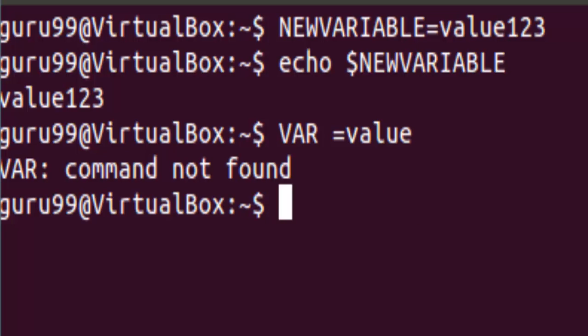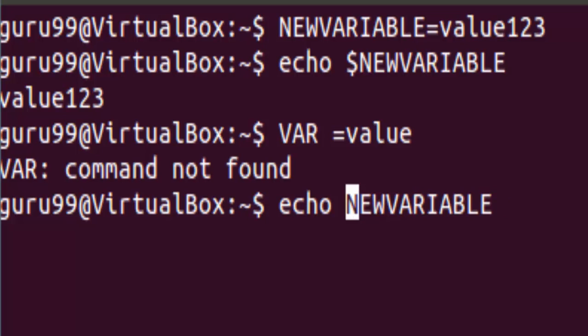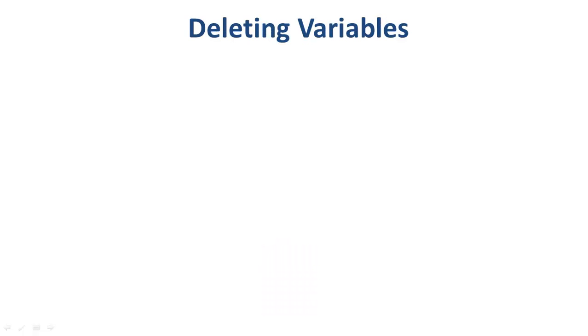And do not miss out on the dollar sign when you are checking the value of a variable. If you press the enter key without the dollar sign, the echo command would take the variable name as a string instead of a variable. Moving on to deleting variables,